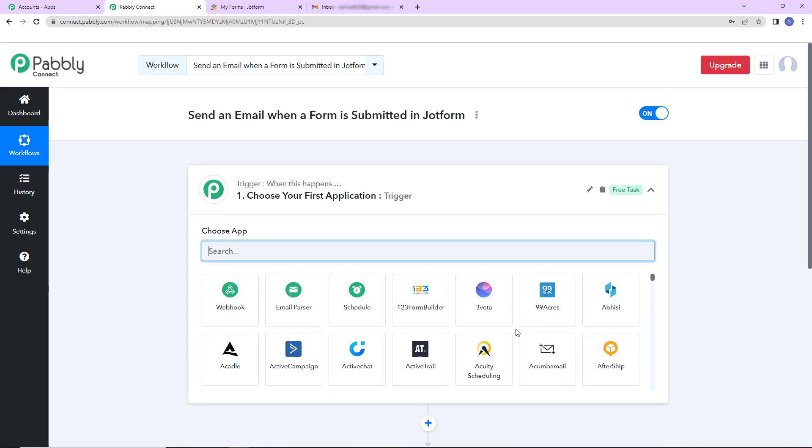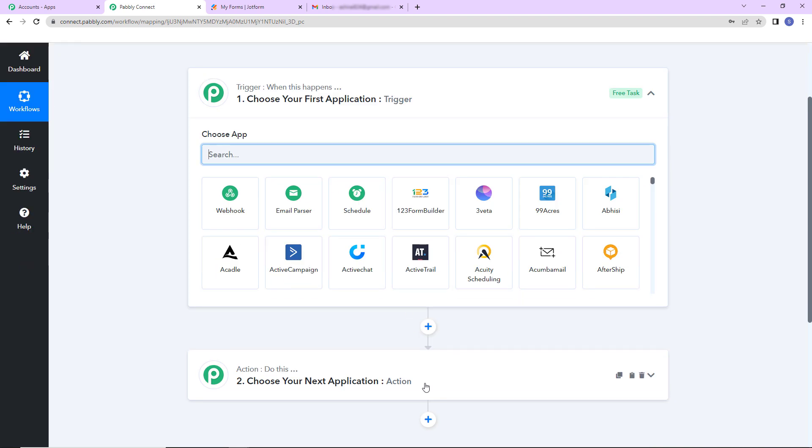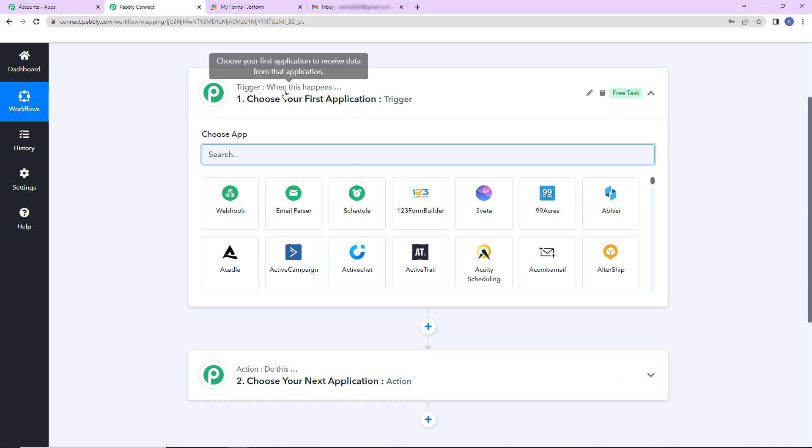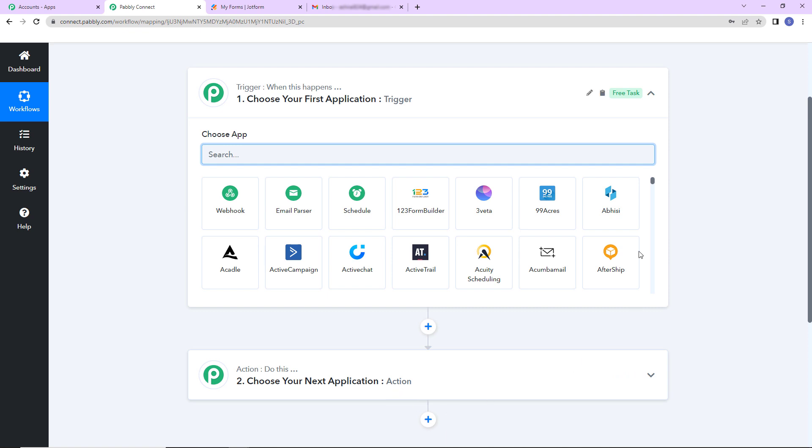As we do that, here we have reached another window which has got two extremely important events. One is trigger, another one is action. Triggers and actions are basically those two principles or concepts on which this entire automation works. Trigger is when this happens, action says do this. Basically action is the response of what happens in our trigger.